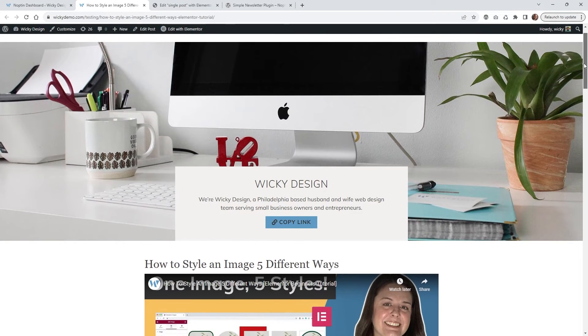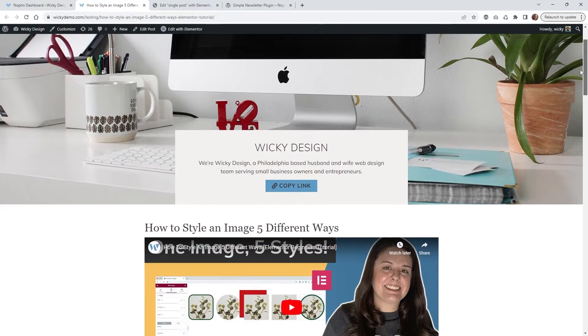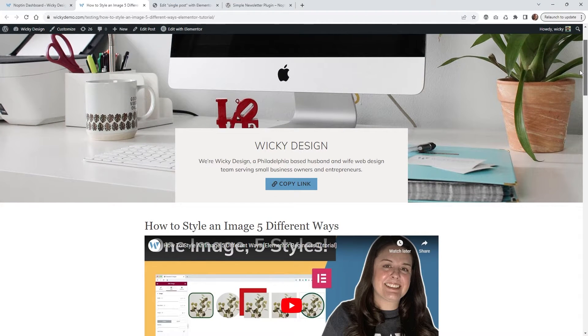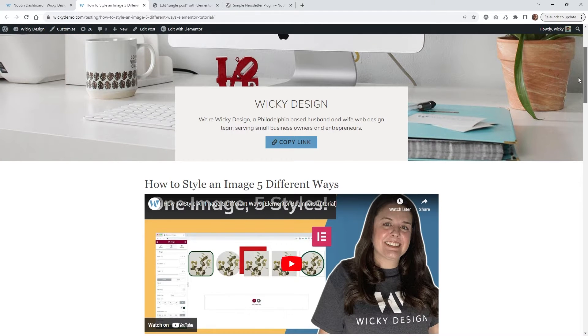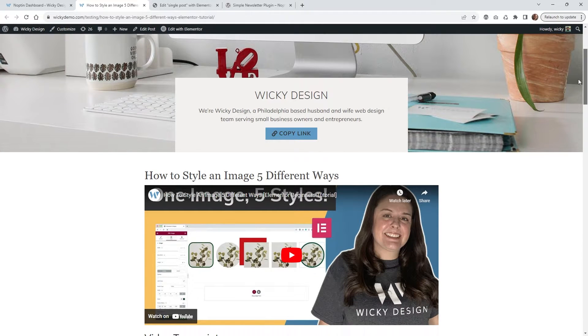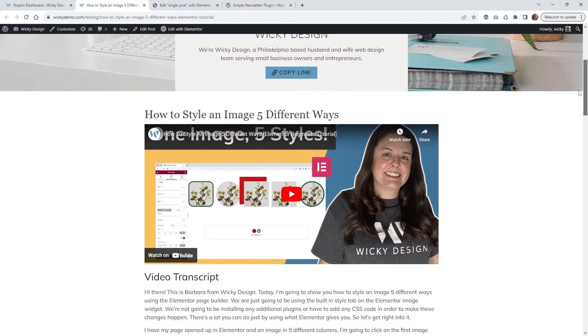Hi, this is Mark from WikiDesign. In this tutorial, I'm going to show you a free way to automatically send email alerts to your users when you publish a new blog post. So here's an example of what we're going to be pulling off in this tutorial.